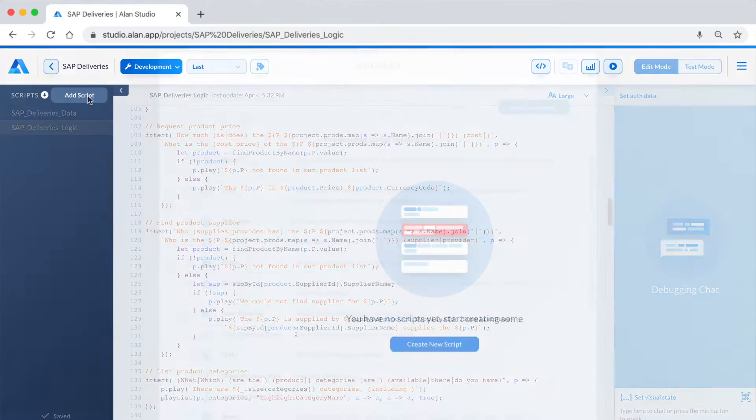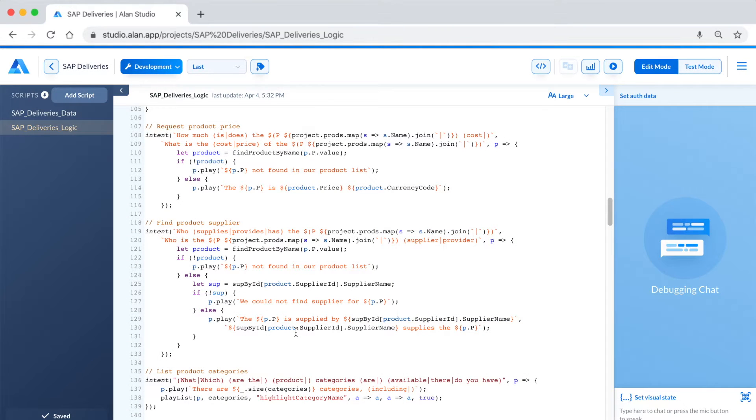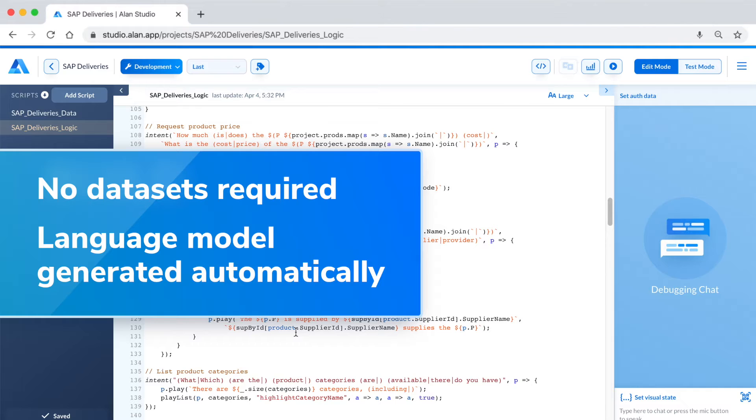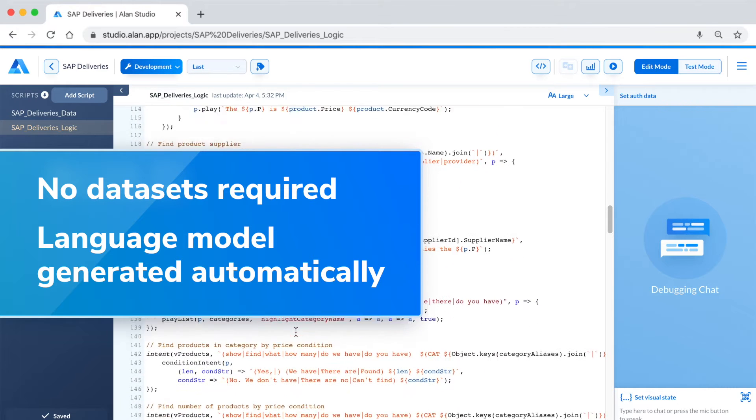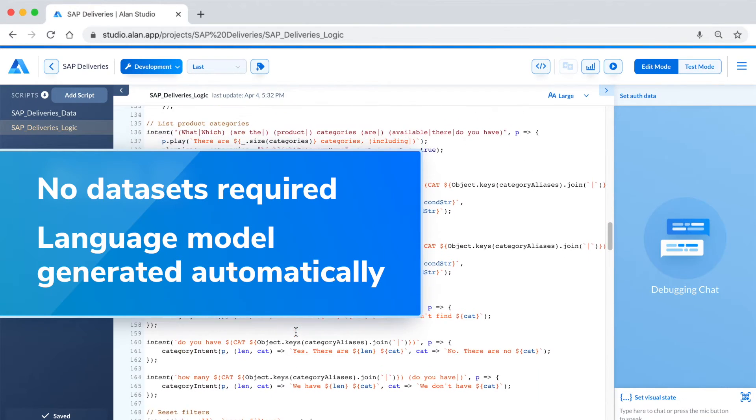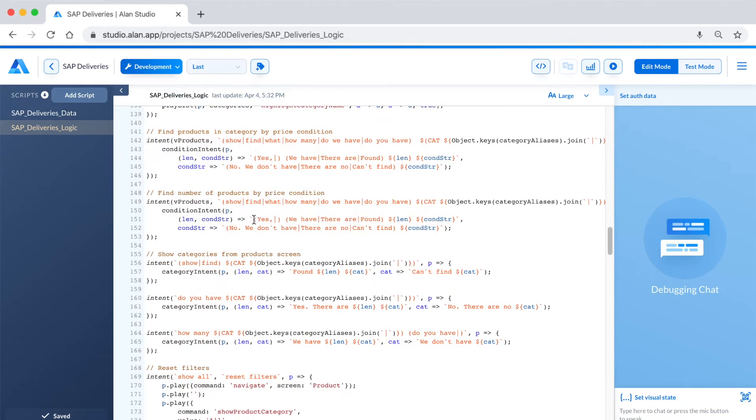Here it is with several intents already defined. Good news: with Alan, no training data is required to create the experience. Behind the scenes, Alan platform handles the data generation on the server side to build the spoken language model, so the manual input generation and training of datasets is not required to accurately build the language model.